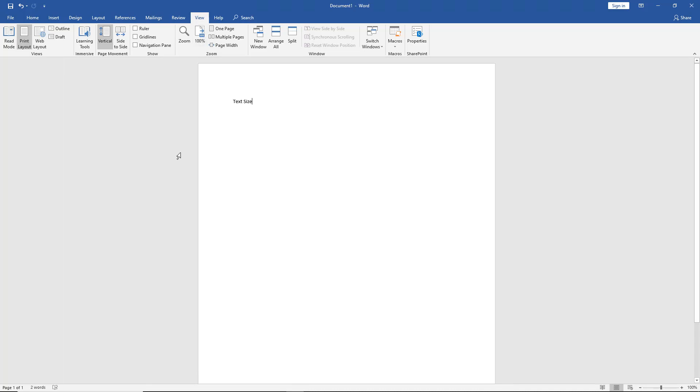So if I were to print this out on paper, it would look the exact size that you see here.